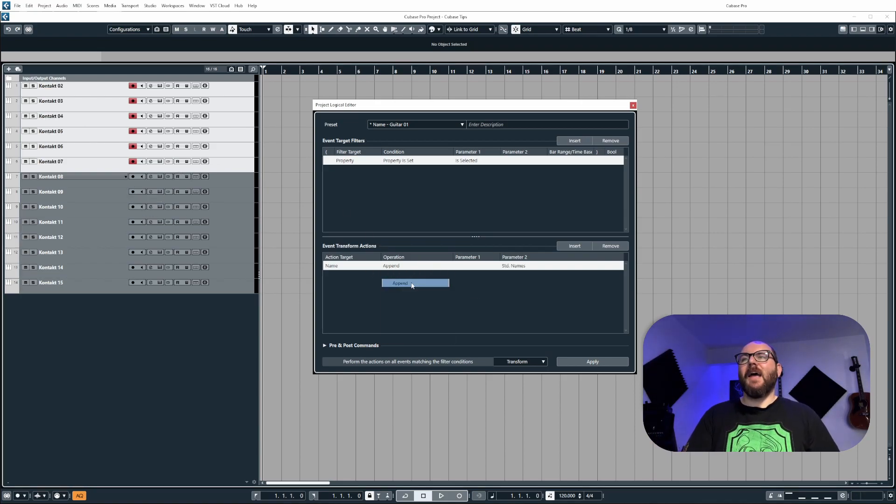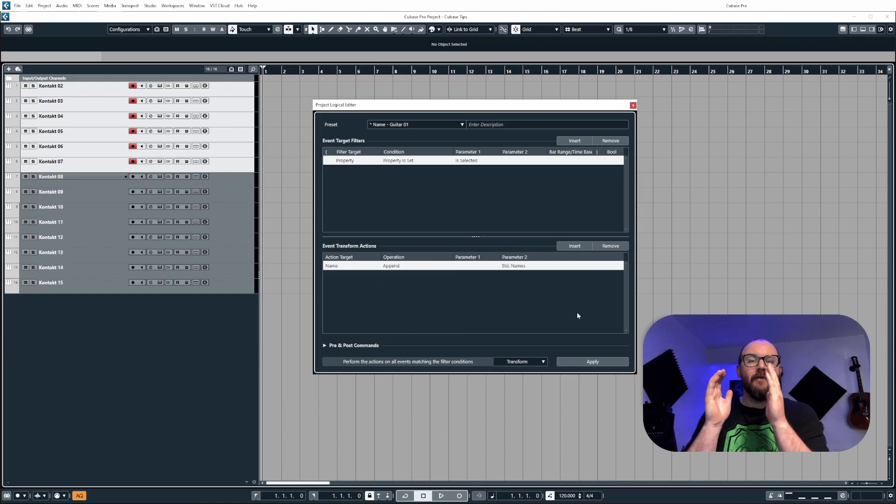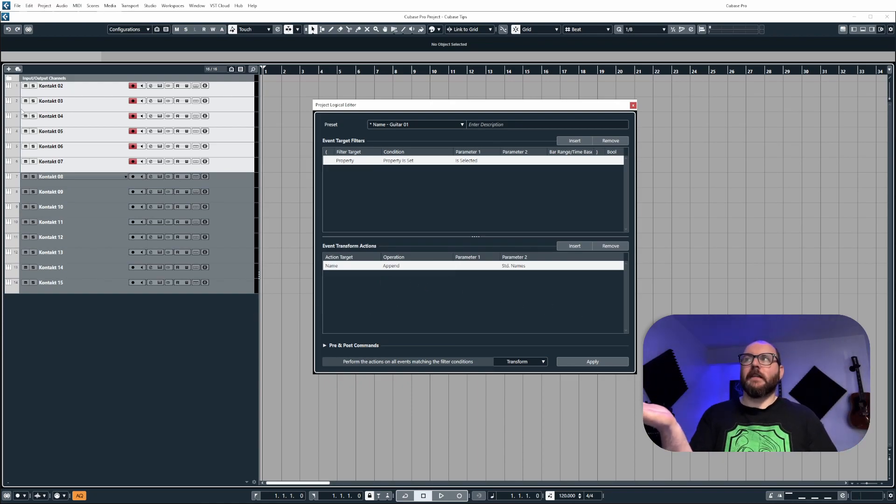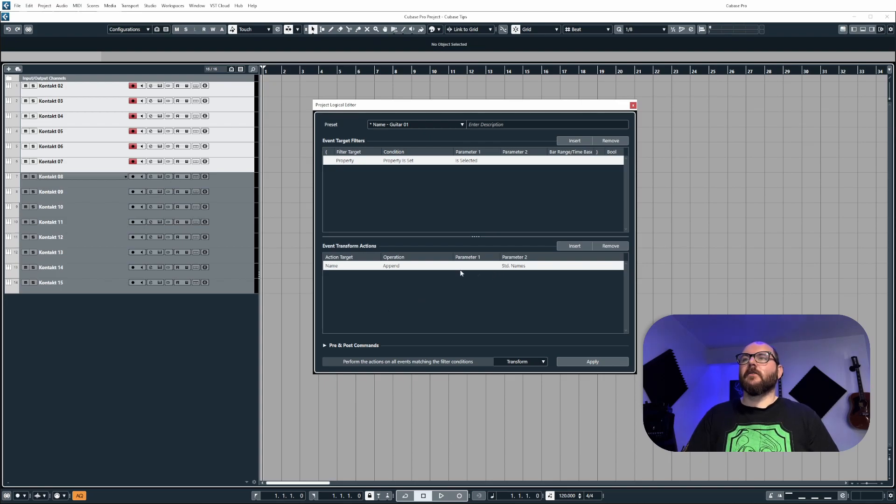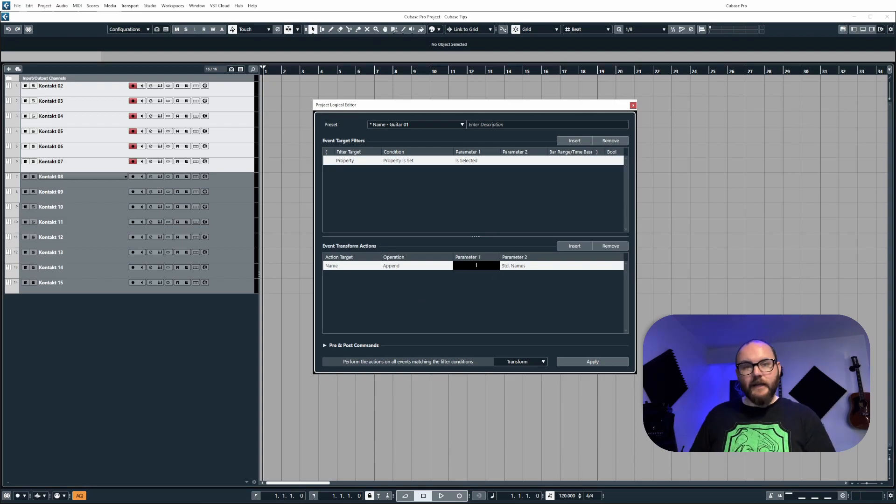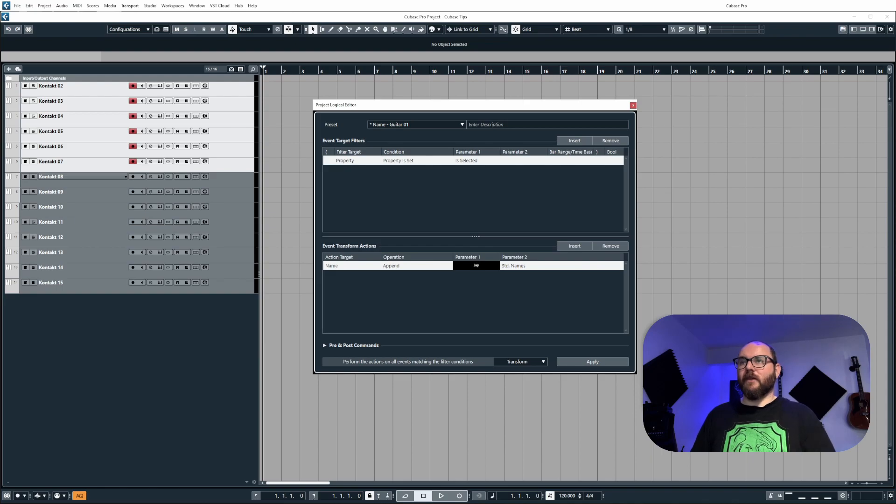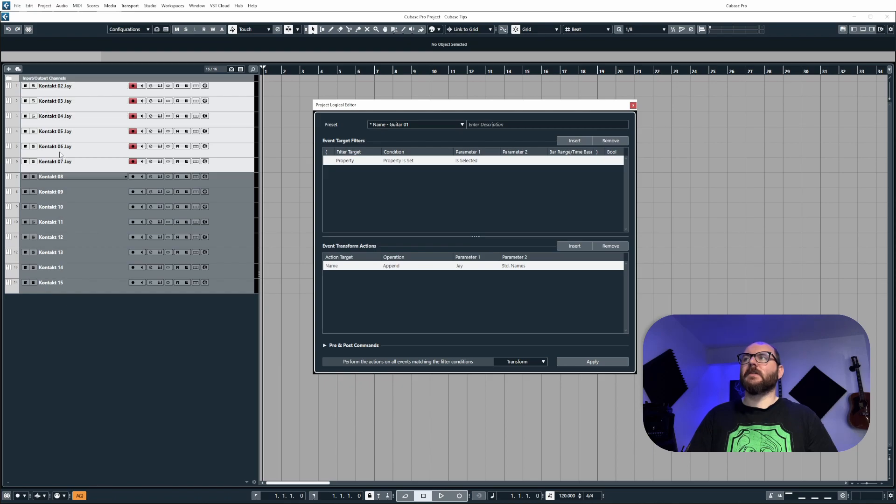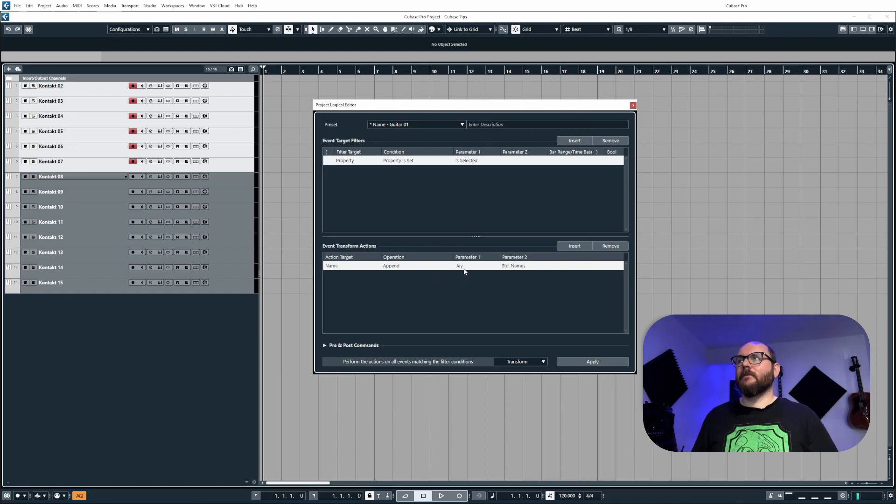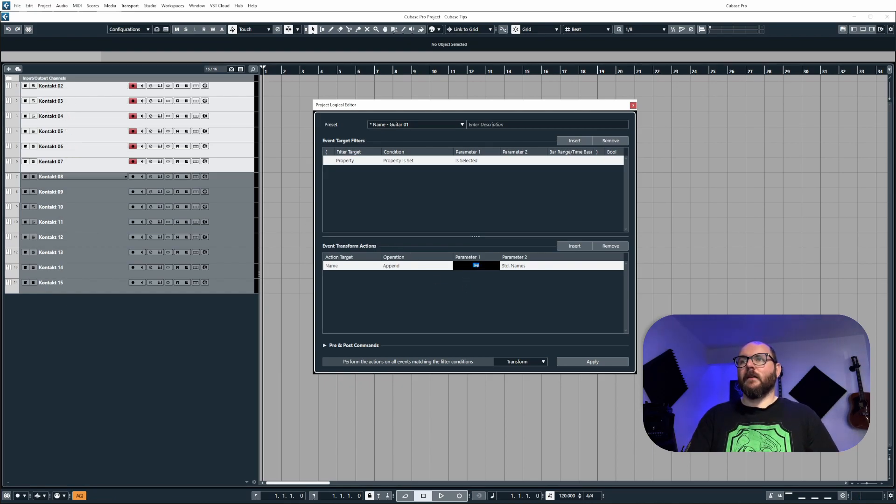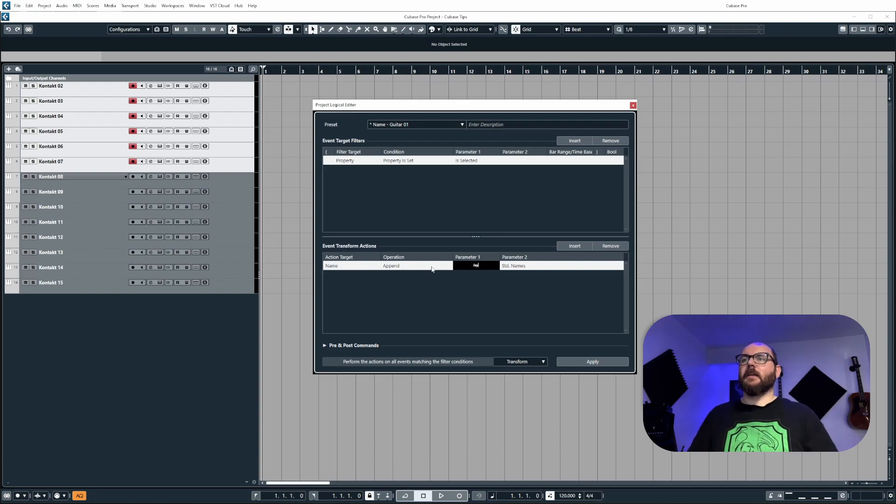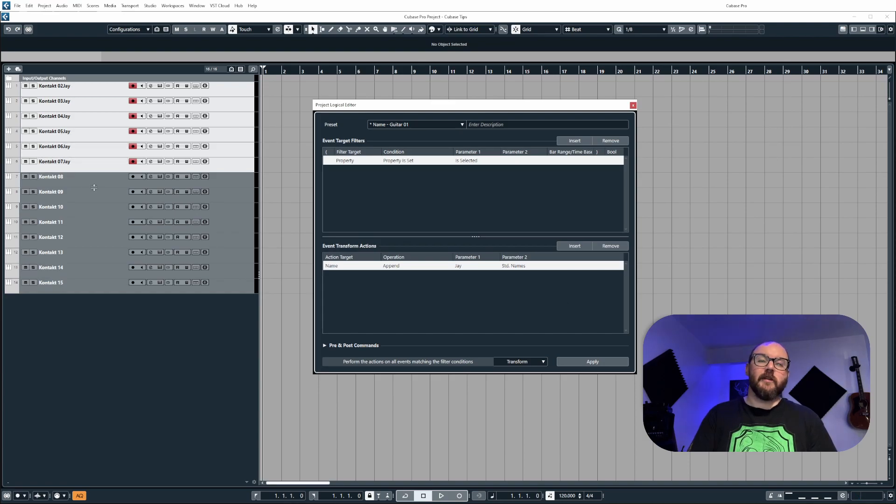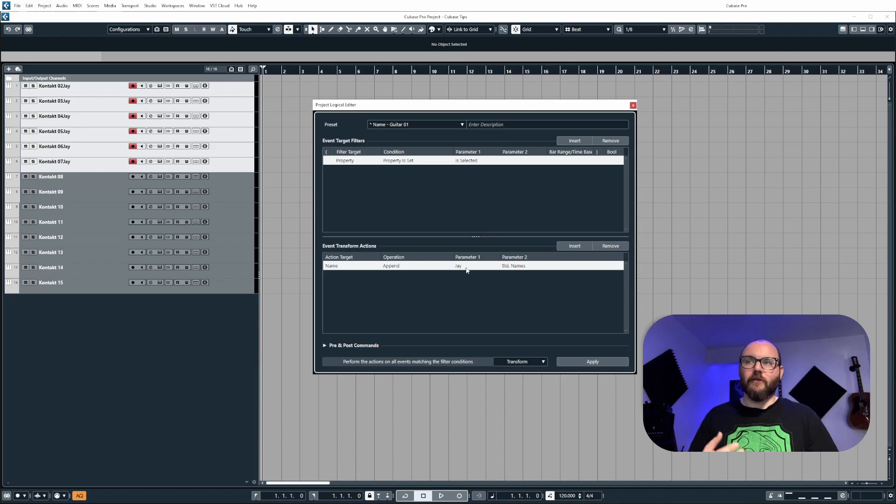Now append means we can add a word after what's already there in the track name. So if I put a space and type in J into parameter one, it'll put the word J after the numbers here at the end. Now, if I don't put the space in and just type J, it's going to put it after the last character. It won't put a space in. It will just apply it straight after the last character. So it's important to remember that for when you're naming things.